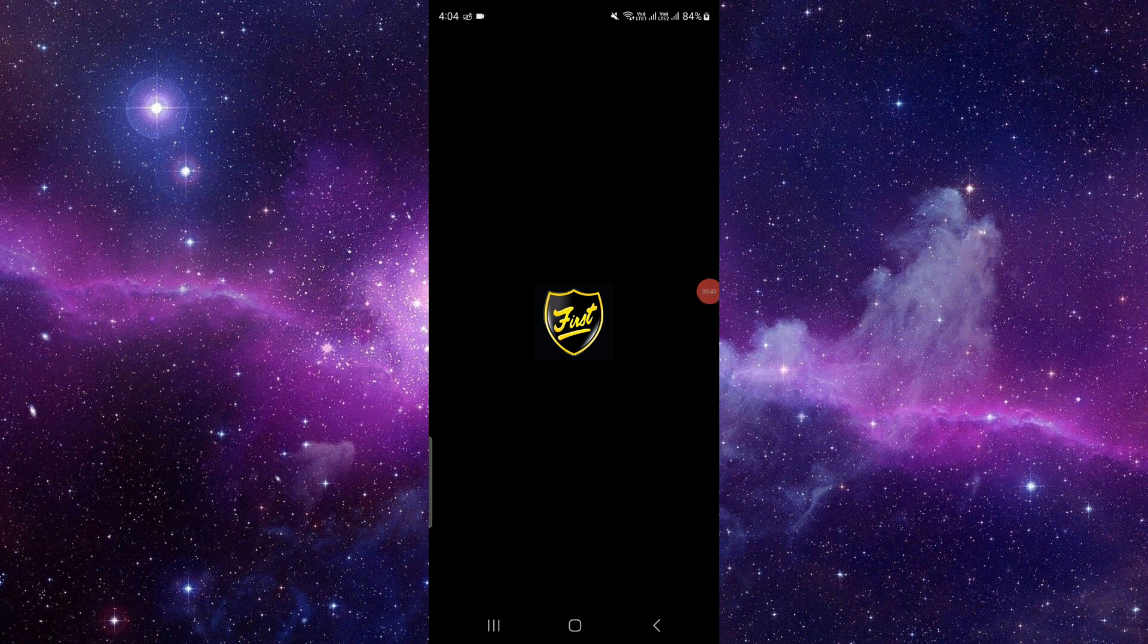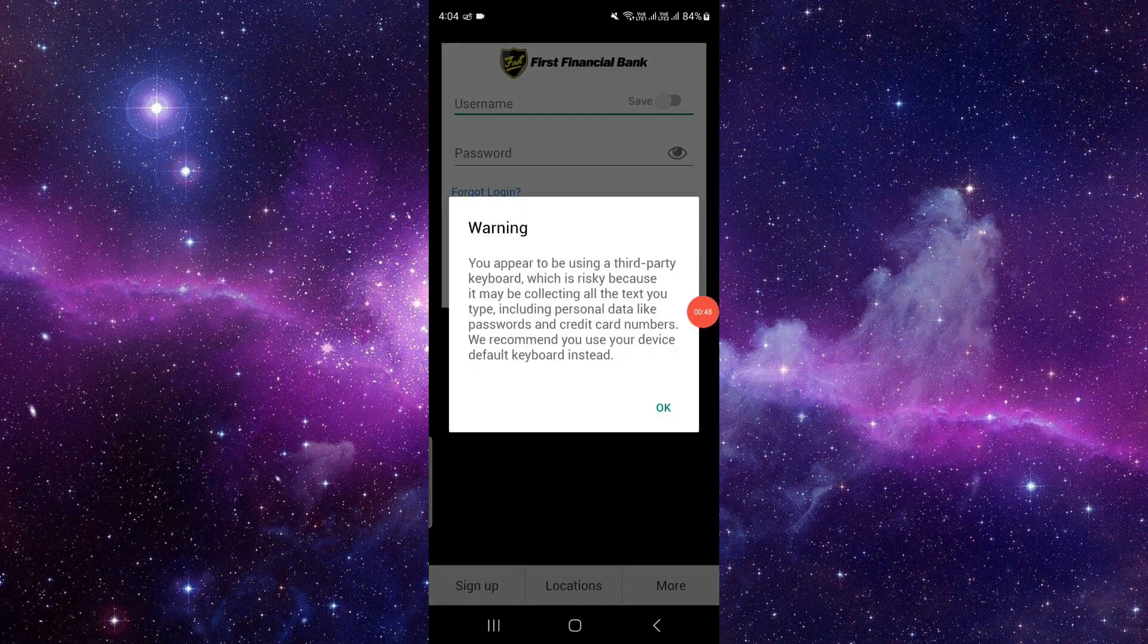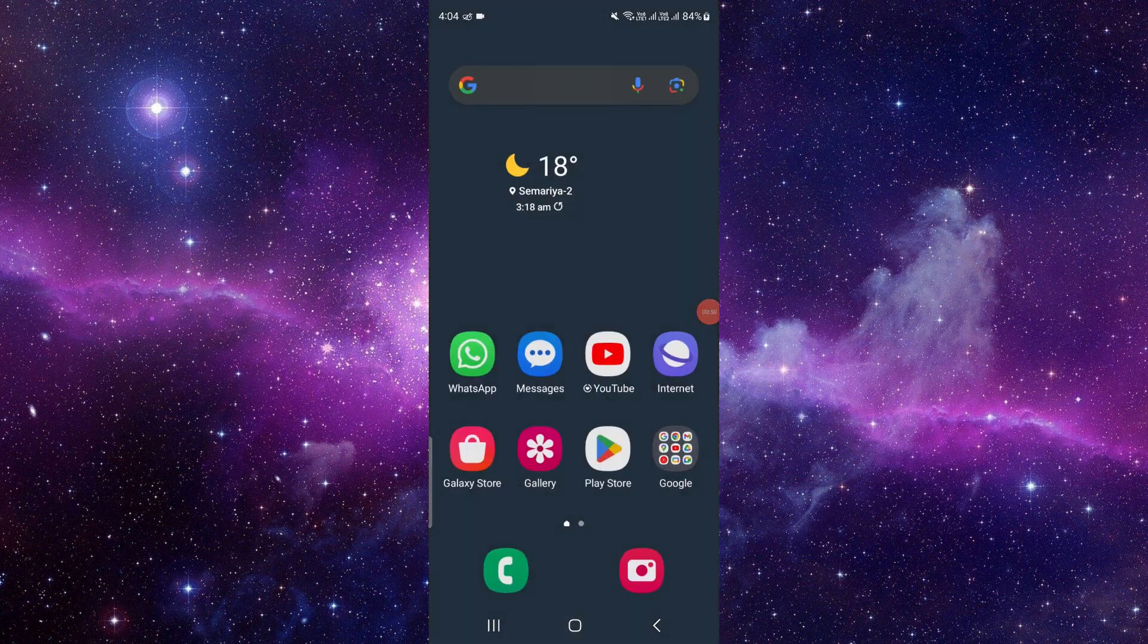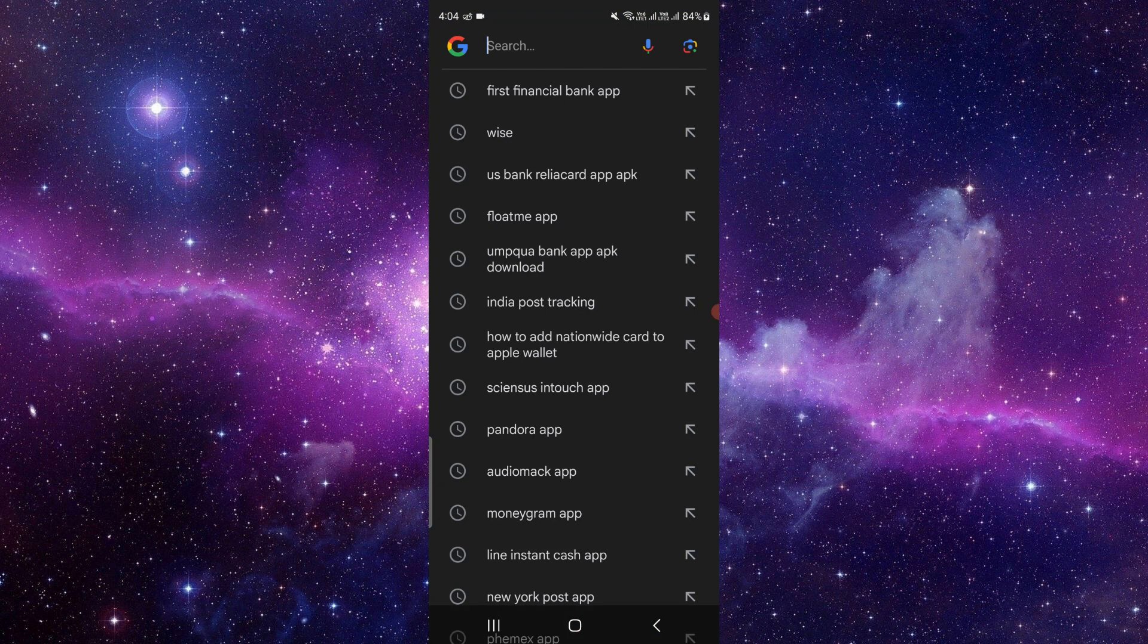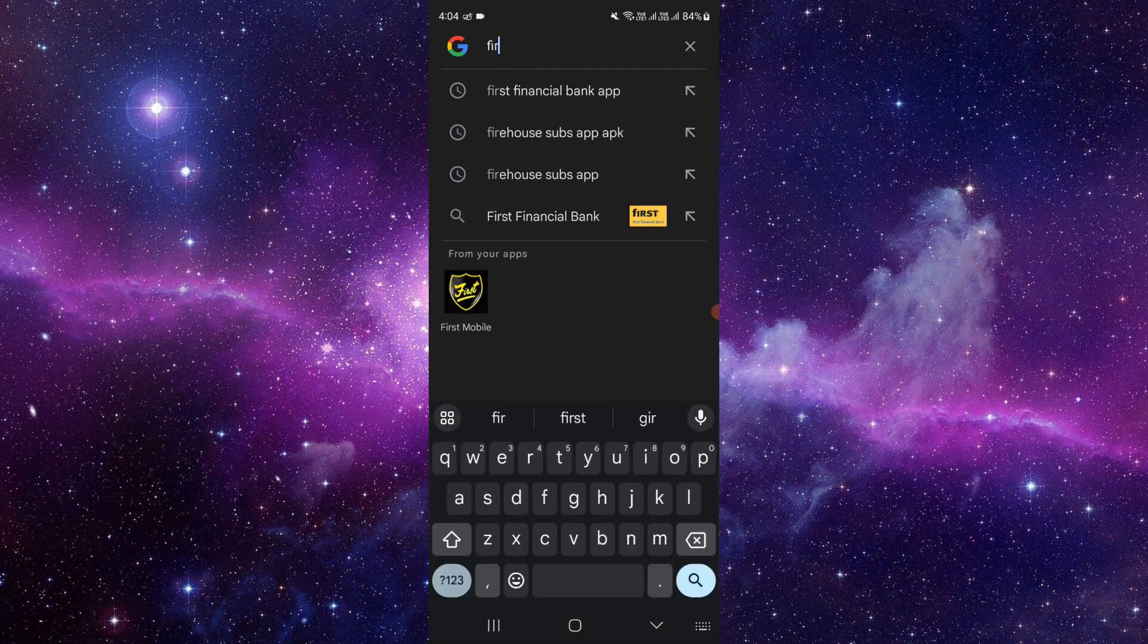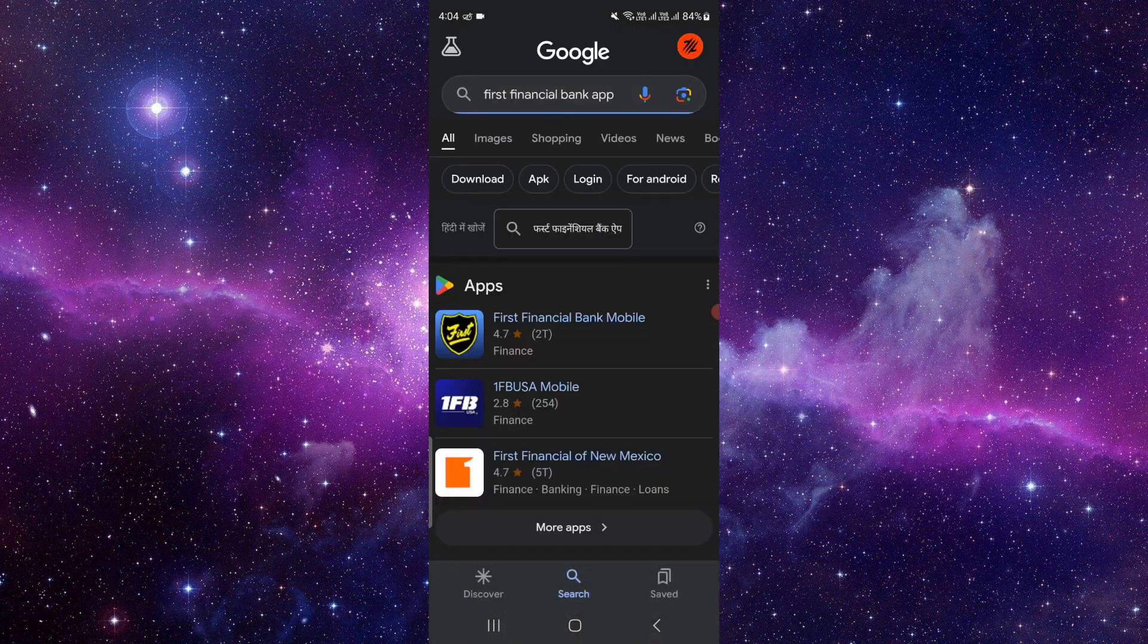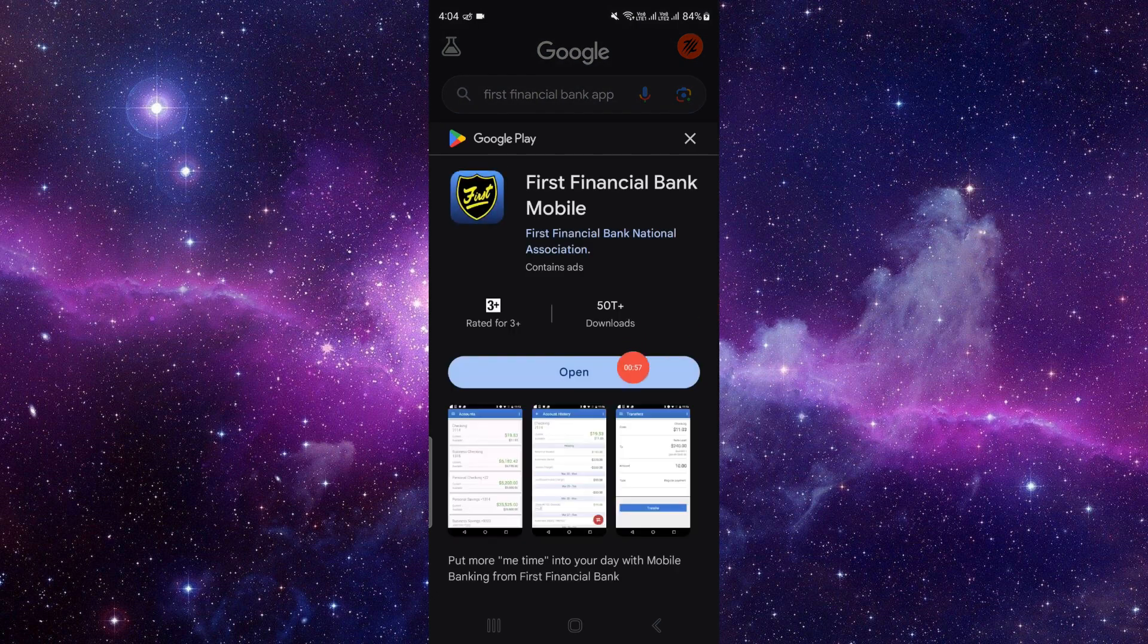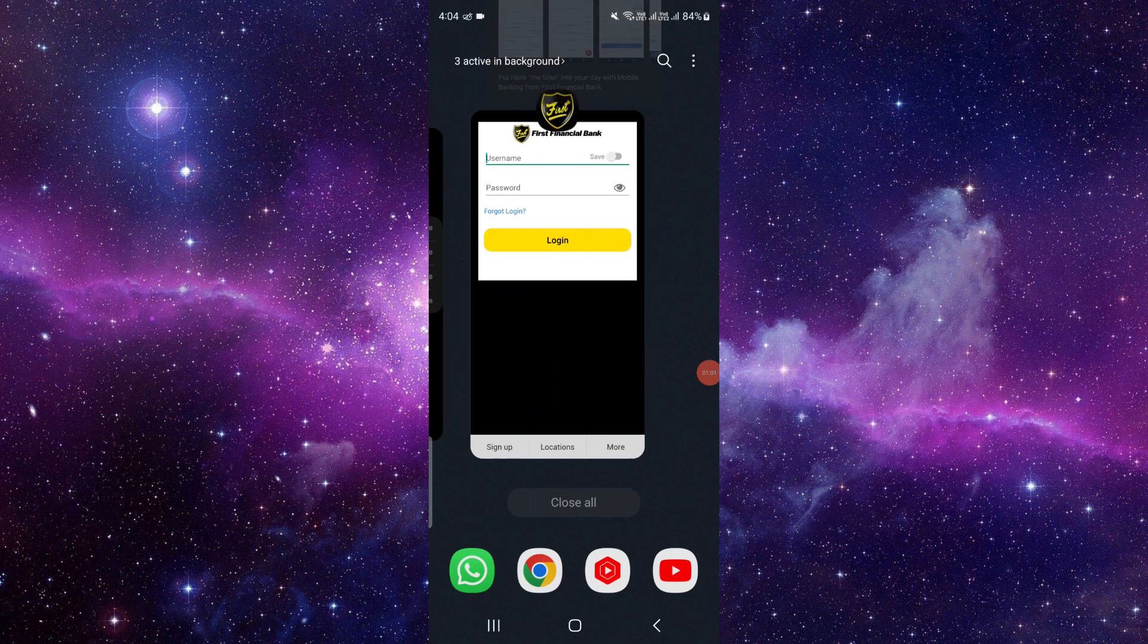Checking for the update is easy. You can directly go to Google, search for the First Financial app, and from there you can check and click update.